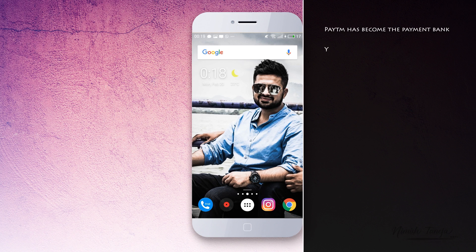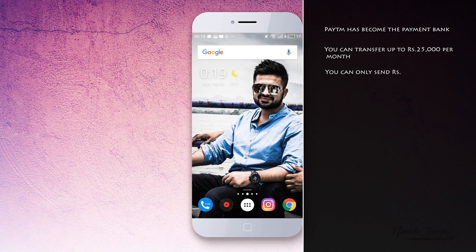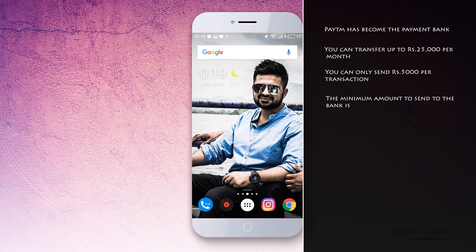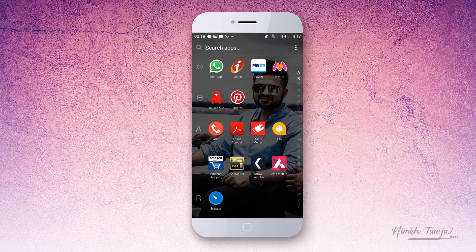The limitations are: you can transfer only 25,000 rupees a month, and in a single transaction you cannot transfer more than 5,000 rupees. Your minimum transaction should not be less than 100 rupees, and it usually takes 24 hours for the money to reflect in your bank account. Let's see how a person can actually do this on the Paytm application.